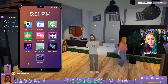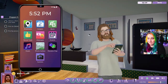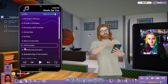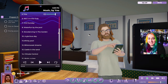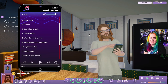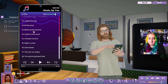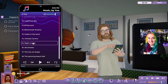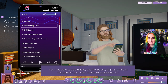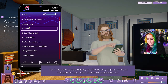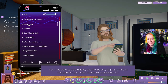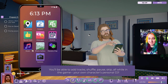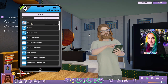I am going to go home. First, let's play a little music. Here are the tracks that are built into the game. You'll be able to add your own MP3s — add your own music. You'll be able to add track, shuffle, pause, skip, all while in the game. Your own character's personal DJ. Let's go home.